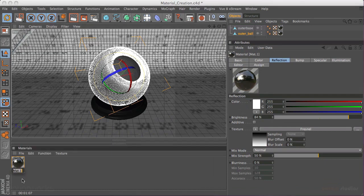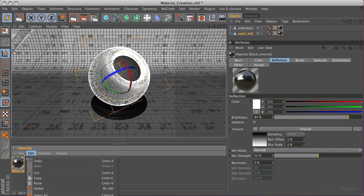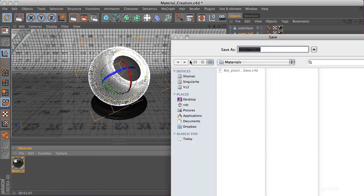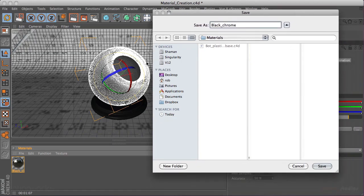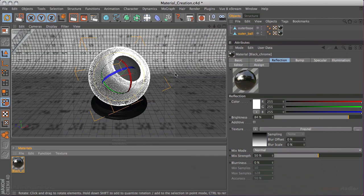So metal is done. Let's call this 'Black Chrome' and save it: File > Save Material As > Black Chrome. All the materials I'm creating here will be included in the materials folder for you. If you're not all that bothered about learning materials, or you just want to skip this step and get on to doing some pretty renders, they're all there for you. However, I would suggest following along so you can learn something you might not already know — unless you're already a texture master.